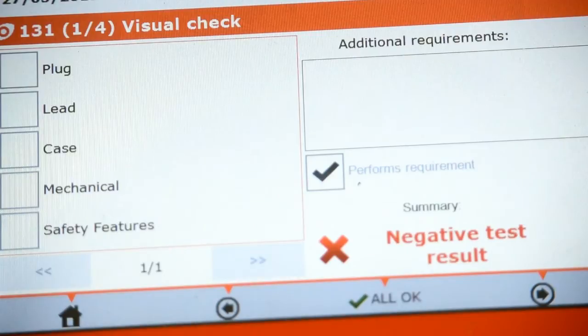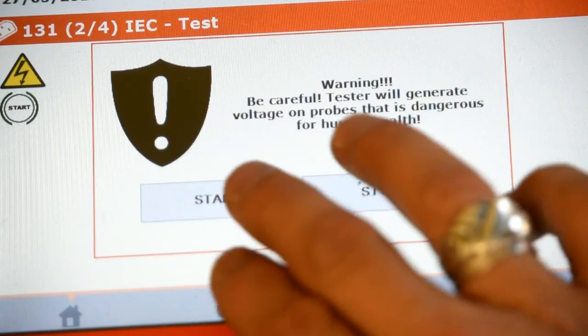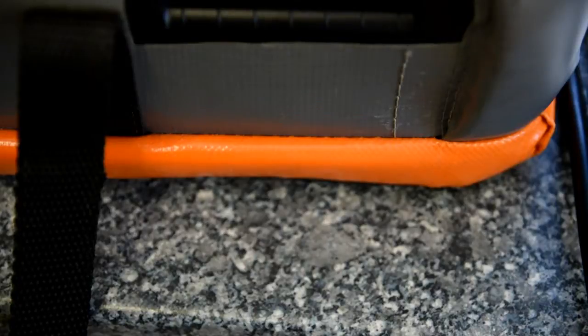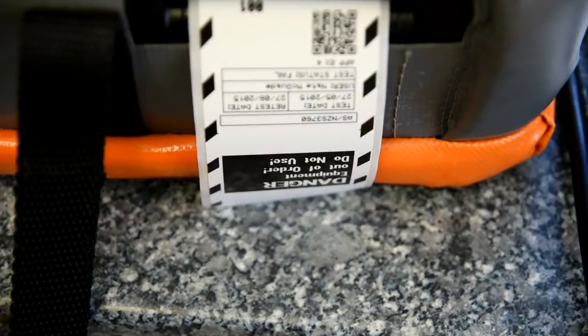The low current is safe for sensitive gear like computers. But don't worry, the hard test, even though it's a high current, it's not enough to damage your equipment.